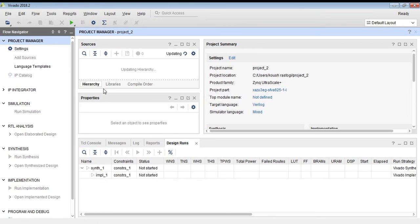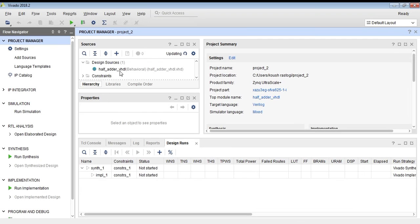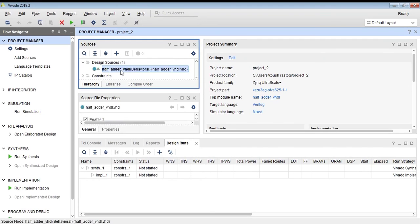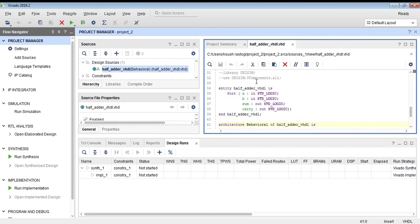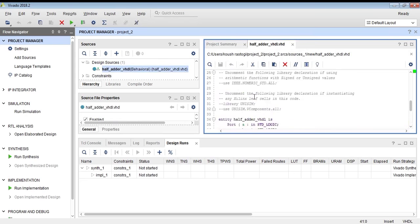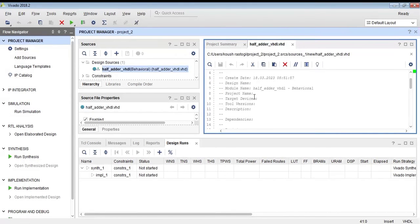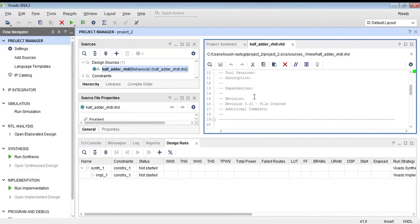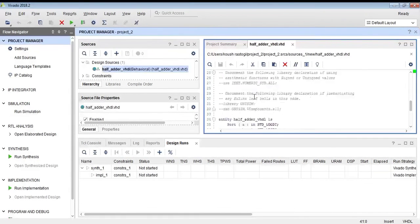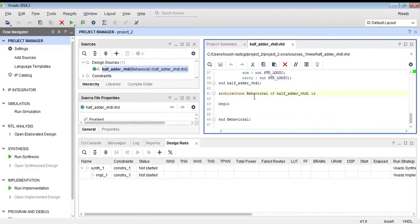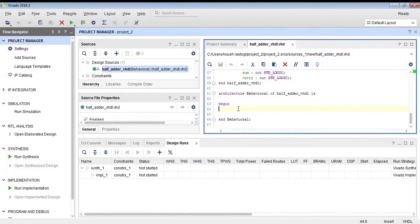It has created my entity half_adder_VHDL, and as you can see, the basic entity has been created. I only have to write the architecture part for it.